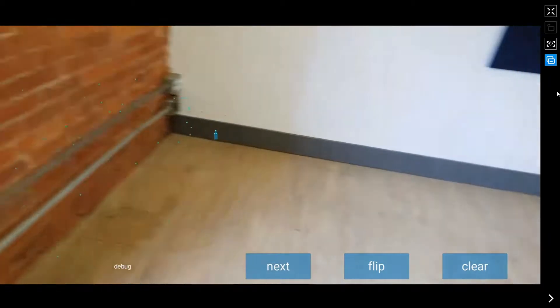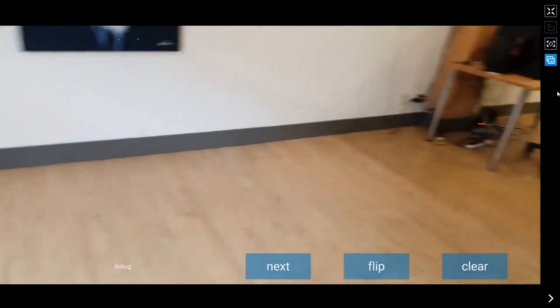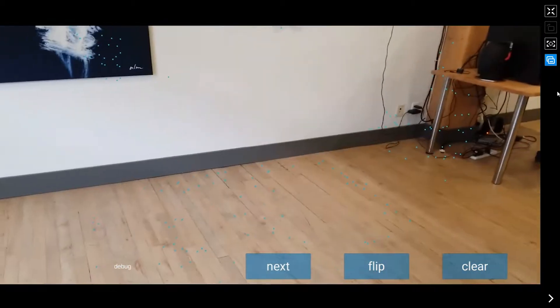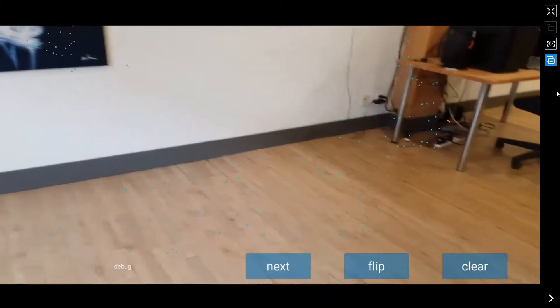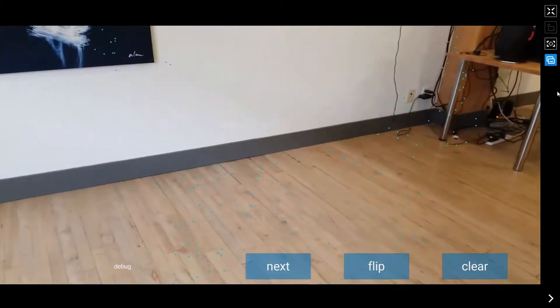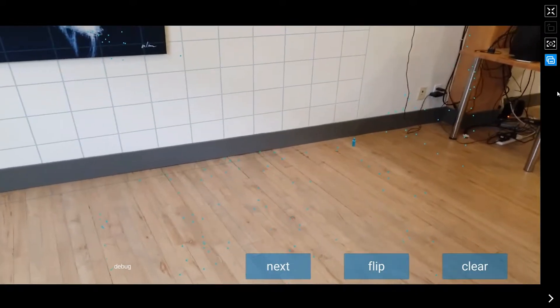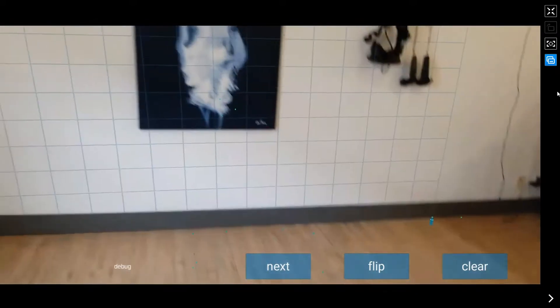There's one, and find, there we go. Oh yeah, so it's still waiting for it to detect the floor. Good.